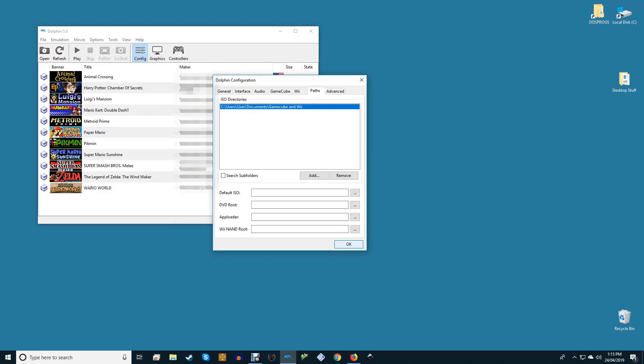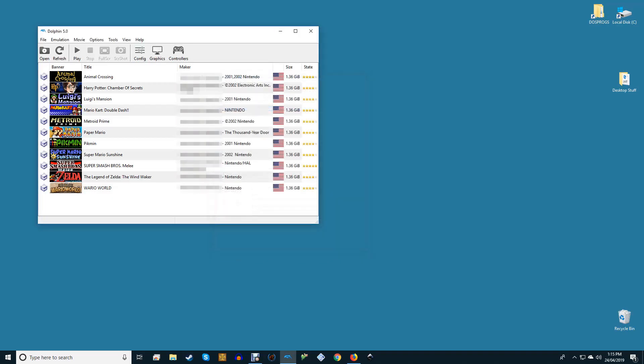In the main menu, click Refresh, and you should now see a list of all the games Dolphin found in that directory. If you don't see banners for some of your games, don't worry—those will appear after you launch them, play them, and create a save file.